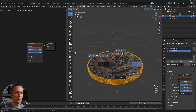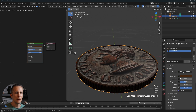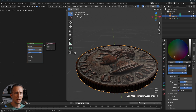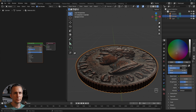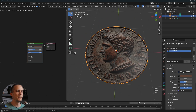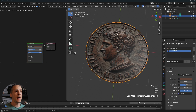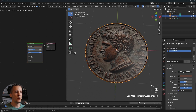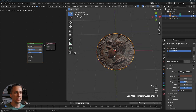Assign the new material to the selected rim faces and choose a dark brown color. Go back to Object mode and adjust the color — less saturated, slightly darker. Something like that works perfectly for this example, and we have a really cool coin.